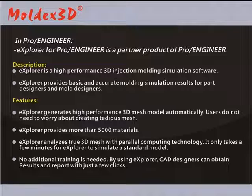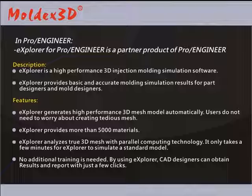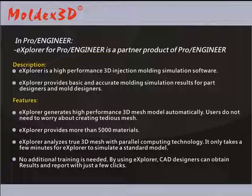Explorer for ProEngineer is a partner product of ProEngineer. Explorer is high-performance 3D injection molding simulation software that provides basic and accurate molding simulation results for part designers and mold designers.